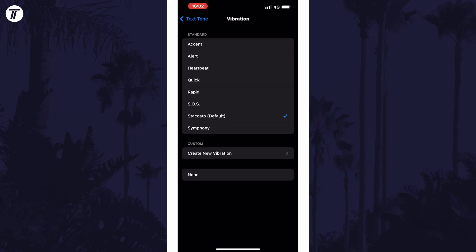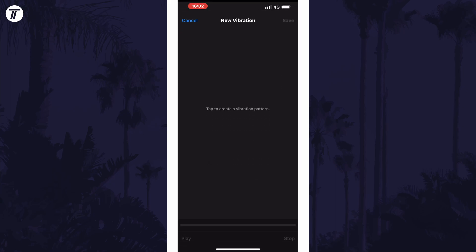On this page, you can select one of the vibration patterns from the list or if you tap on create new vibration, you can record and create your own custom vibration pattern by tapping or holding on the screen.